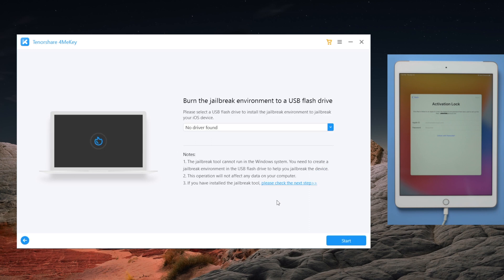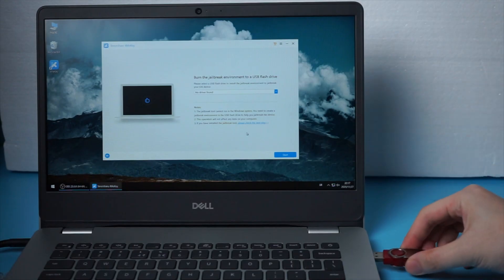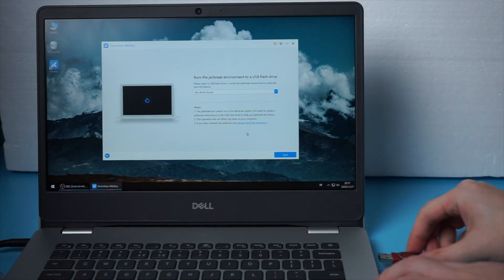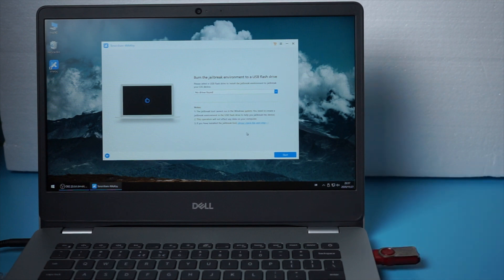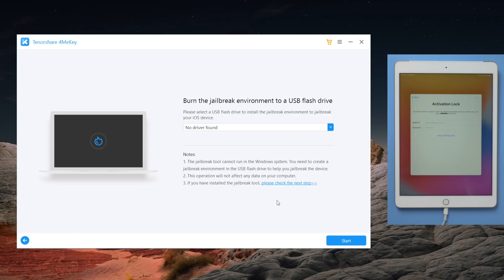Once downloaded, 4MeKey will ask for a USB drive to burn the jailbreak environment to. So insert an empty USB drive into your computer. When 4MeKey recognizes it, hit all the blue buttons to proceed.